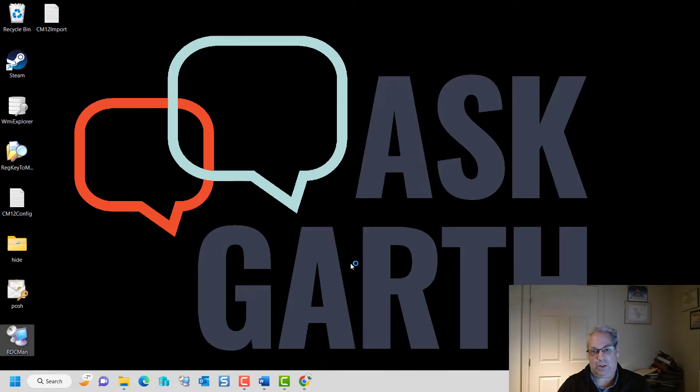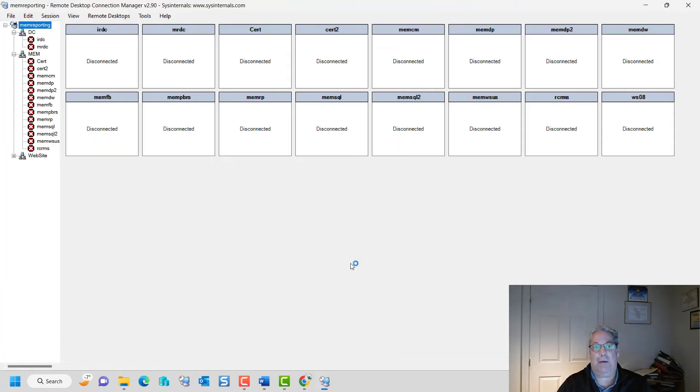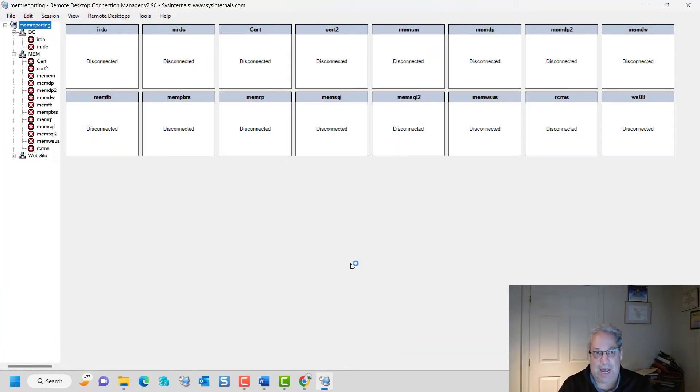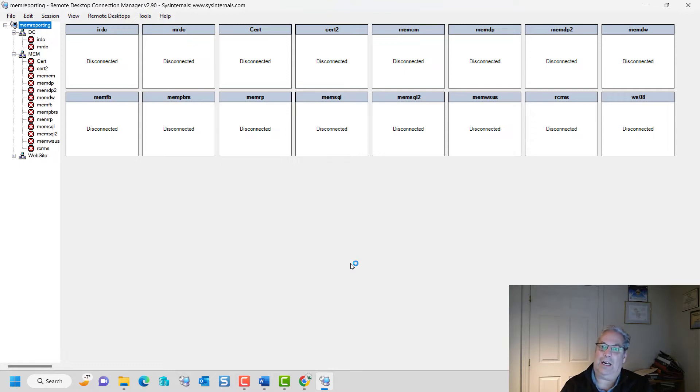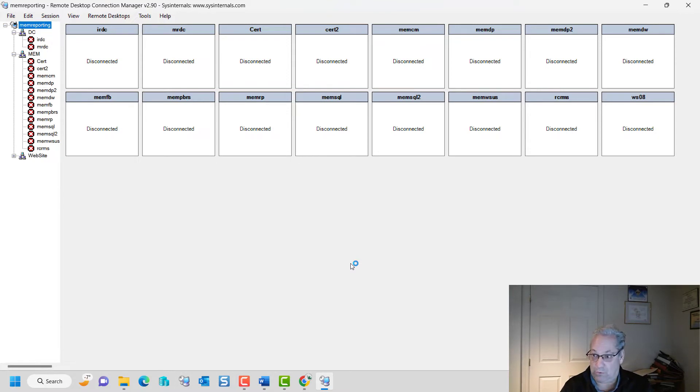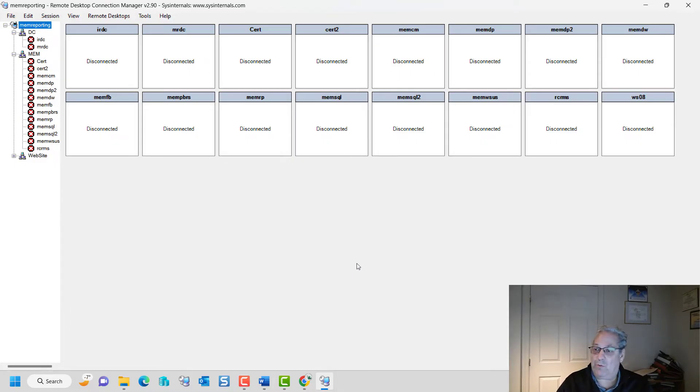When you double click it, what it's going to bring up is an empty file. Now, clearly it has read where my existing server configuration file is and loaded that up. But this is where we get into some of my favorite features.